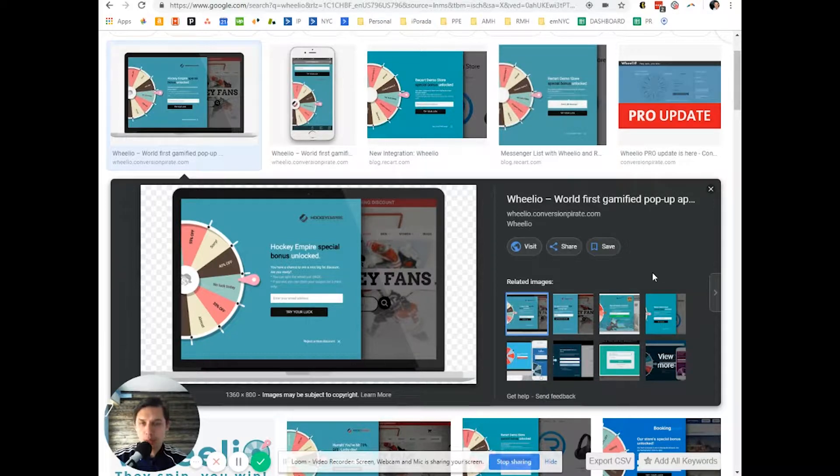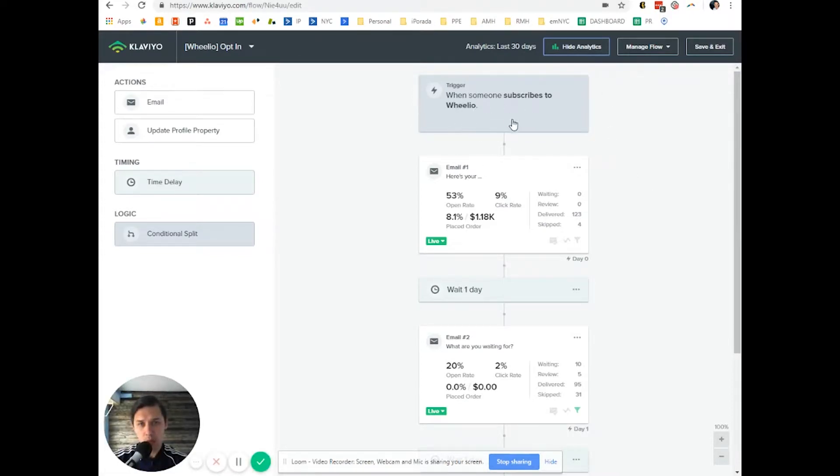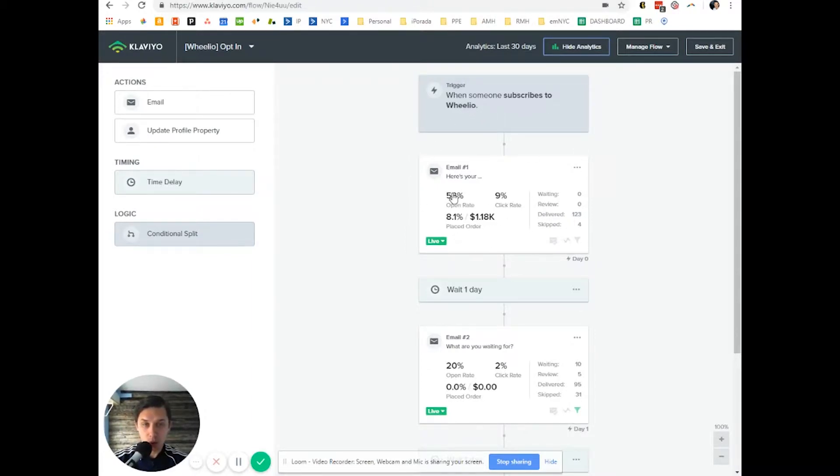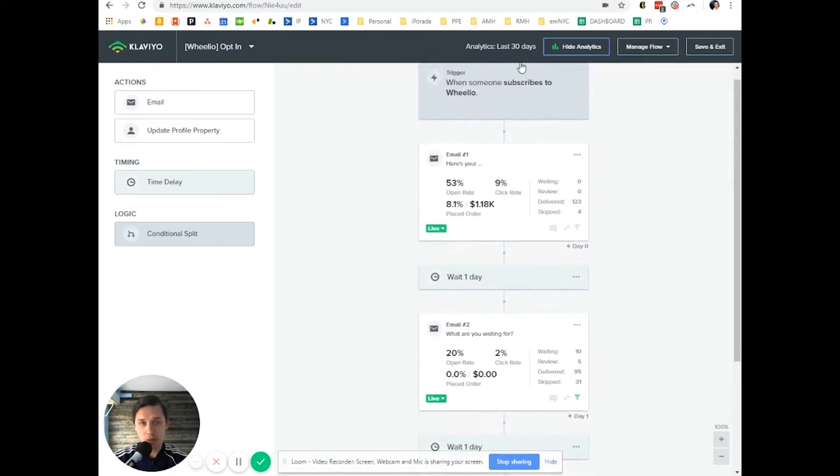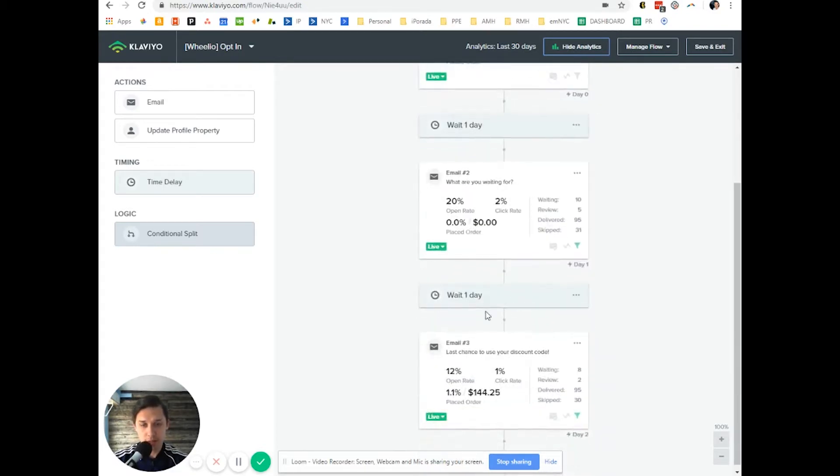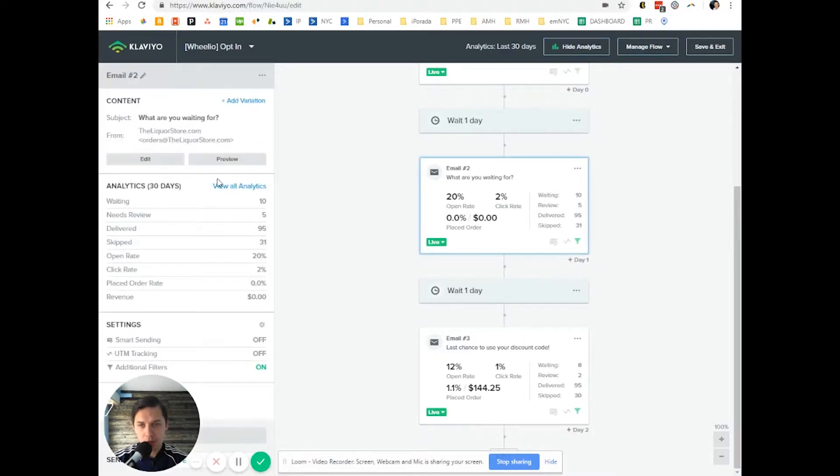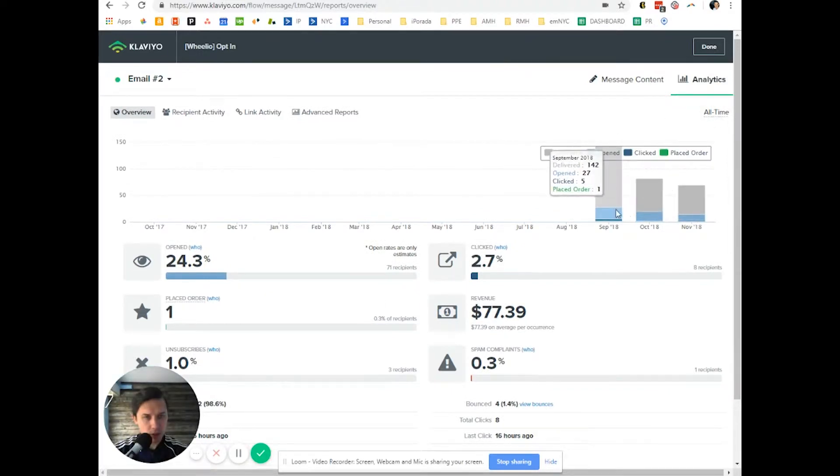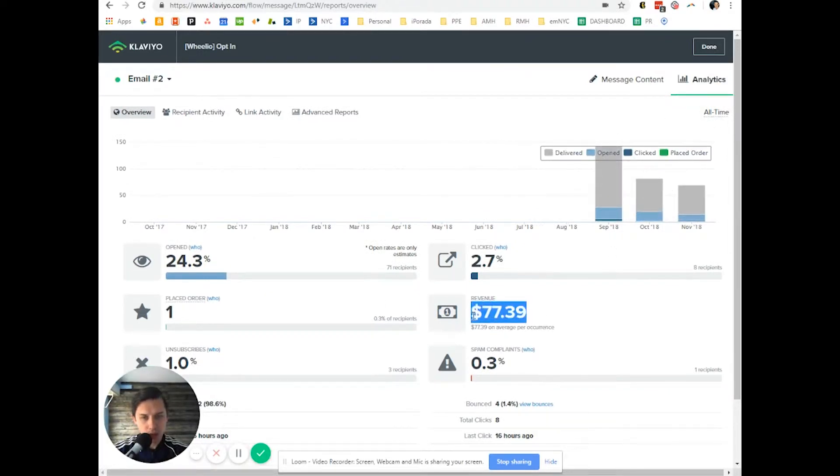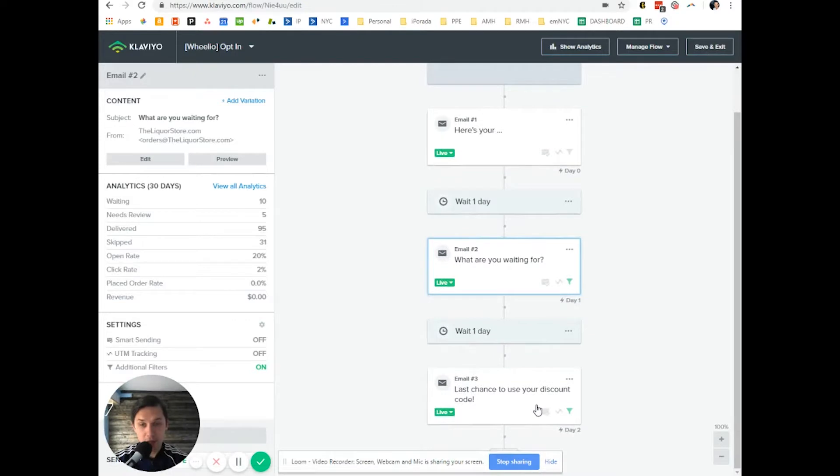I'll show you one example of how it's set up. Basically we have a list called Wheelio and anybody who subscribed to that list will receive this first email with the code. As you can see, the open rate is high and also it's $1,000 in revenue in the last 30 days. As you can see, here's $0 and here's $144. It's just an example, but we started using this in September and it generates some money, not a lot, but it's better than nothing.